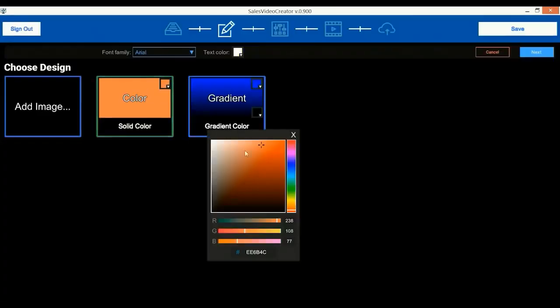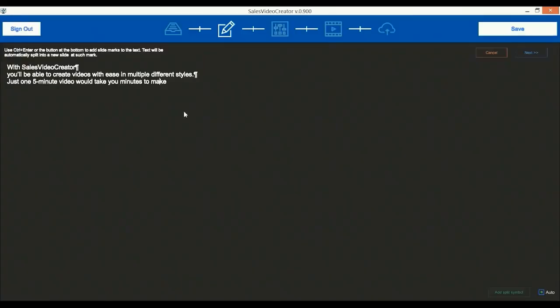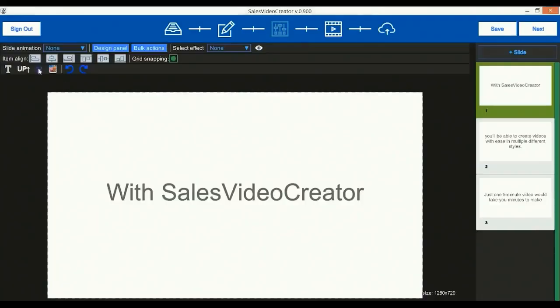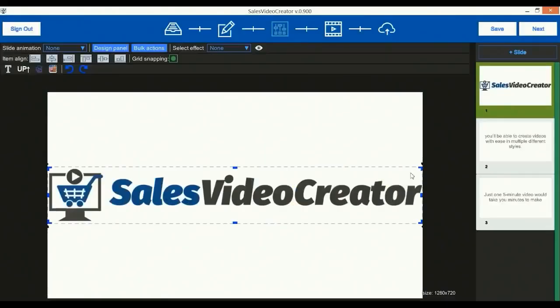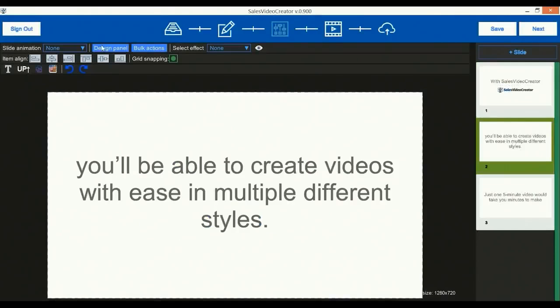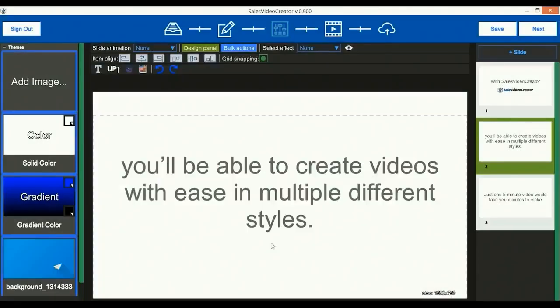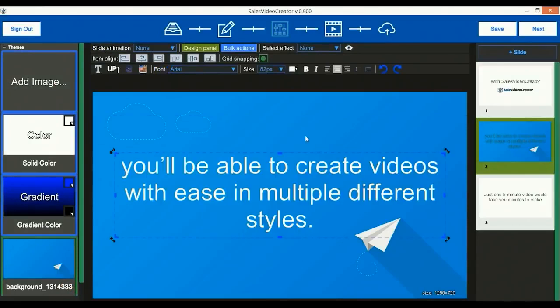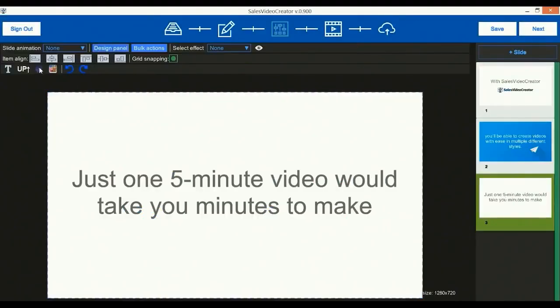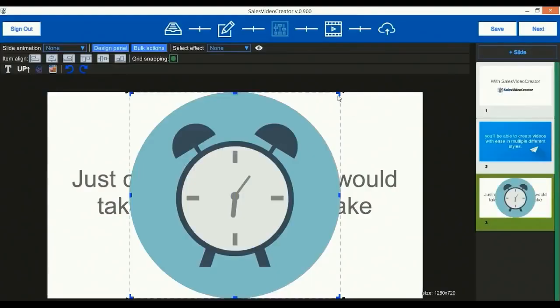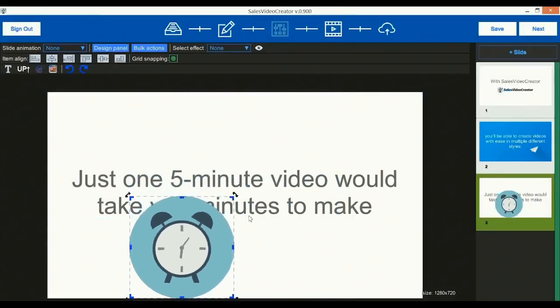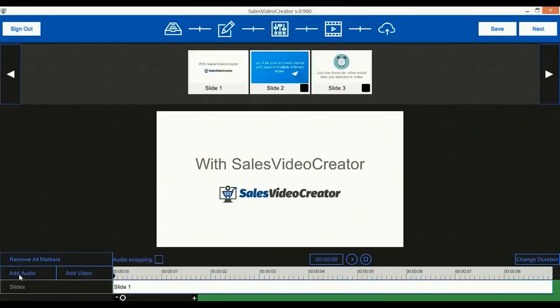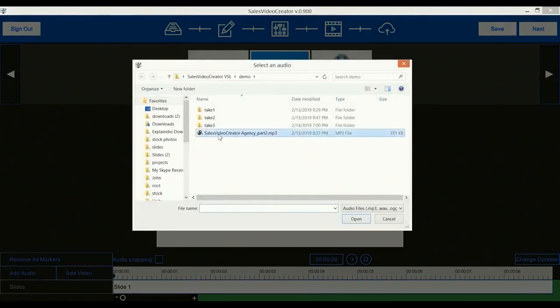Then we will choose background and text color and click next. Then we'll paste some text and click next, then next again. Now we will add an image for the first slide, resize and reposition it and choose next slide. Here we will add a background image like that, then change the text color to white and select the next slide.